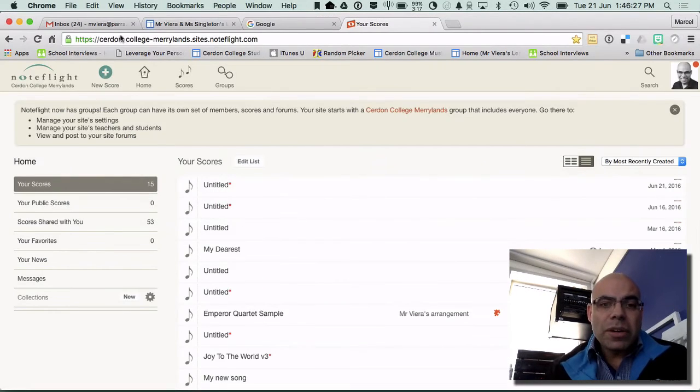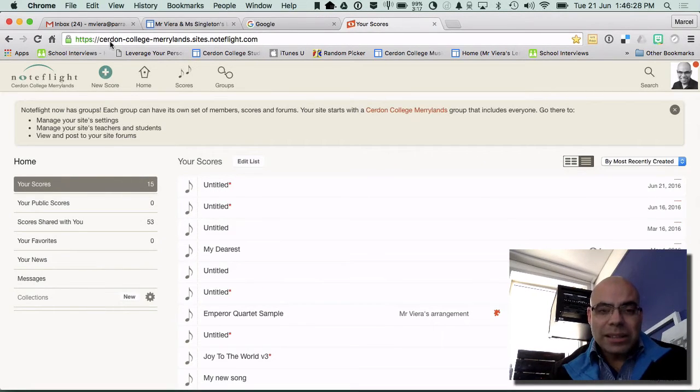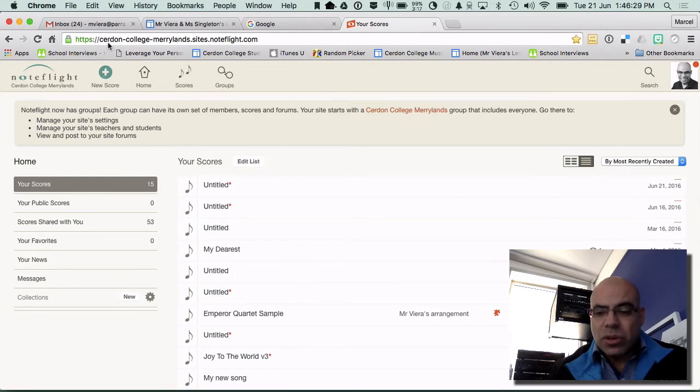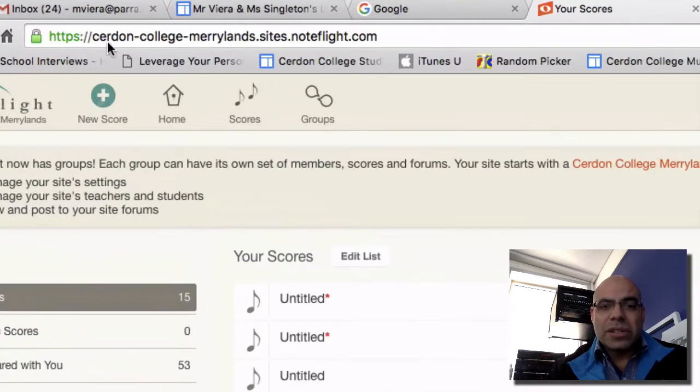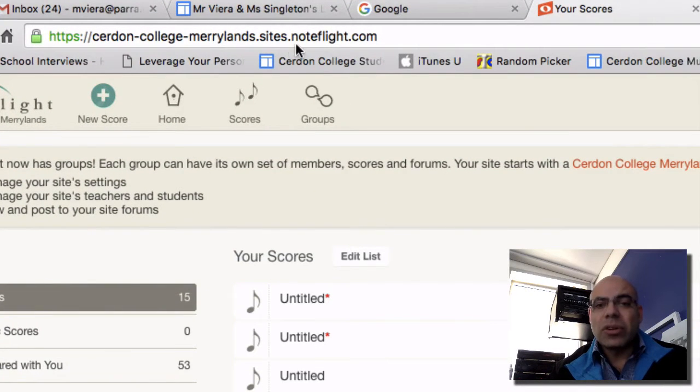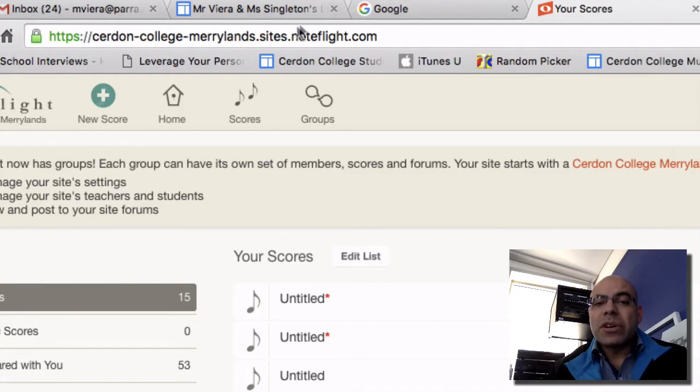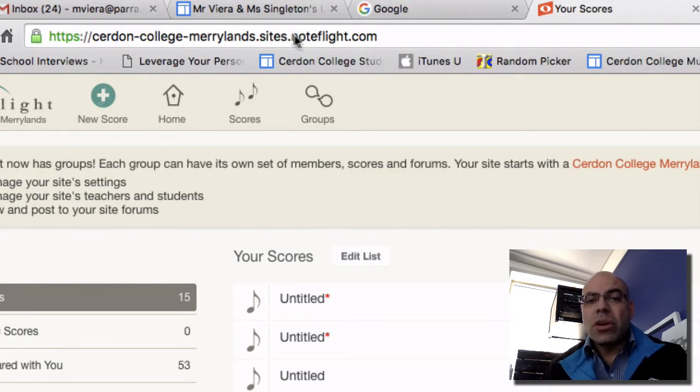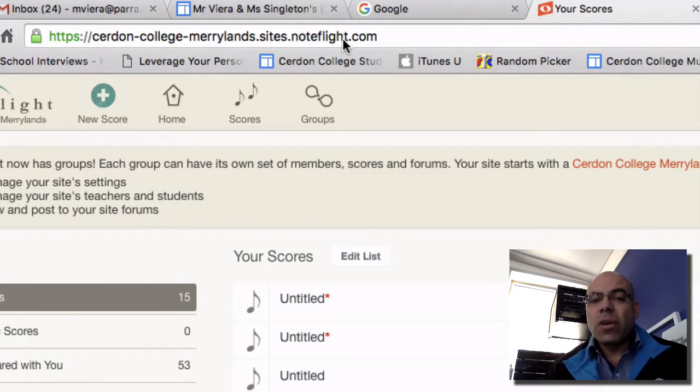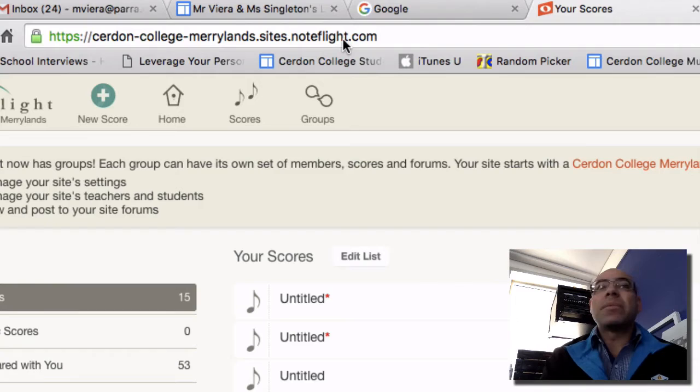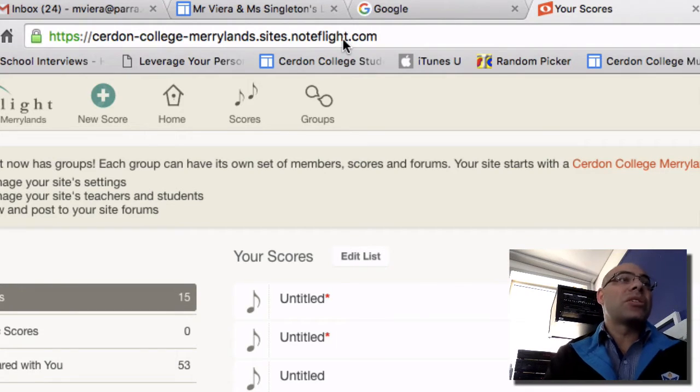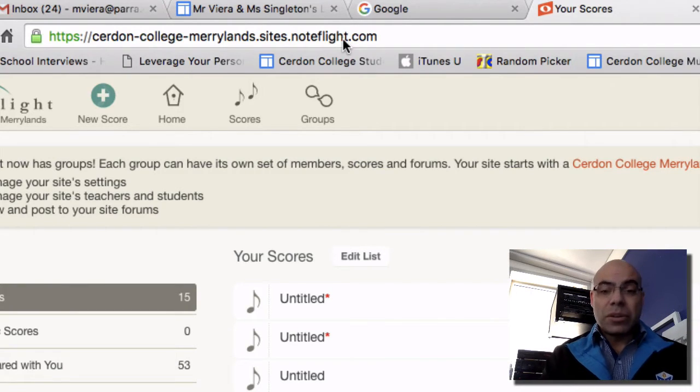I want to go to Note Flight and remember that for us the address is surdon-college-marylands.sides.noteflight.com. If you just go straight to noteflight.com it logs you into their main site and doesn't log you into the Surdon site or it won't even let you through.